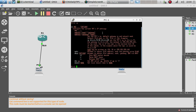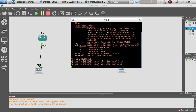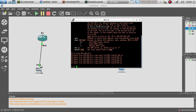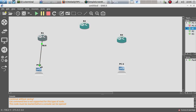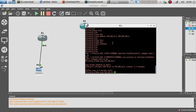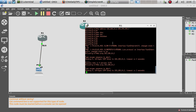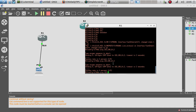It looks like we're not able to ping the computer for some reason. Let me check the IP configuration. If we try to ping 192.168.10.1, we are able to ping the router — but we're not able to ping the computer. Let's try to ping the computer again and it looks like we still can't reach 192.168...